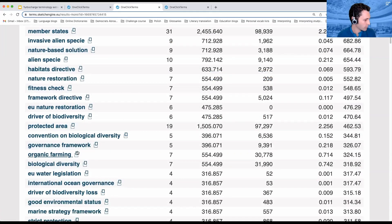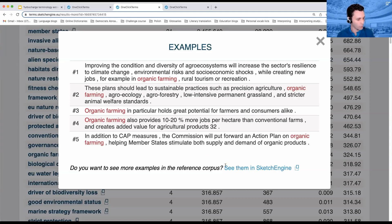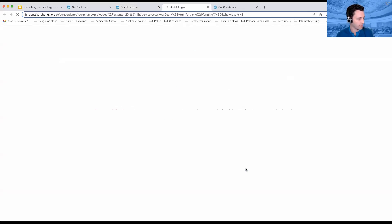Let's look at organic farming. You can see where it's coming up in our document, but we can also, at the bottom here where it says 'do you want to see more examples in the reference corpus,' see them in Sketch Engine — we can click right there.